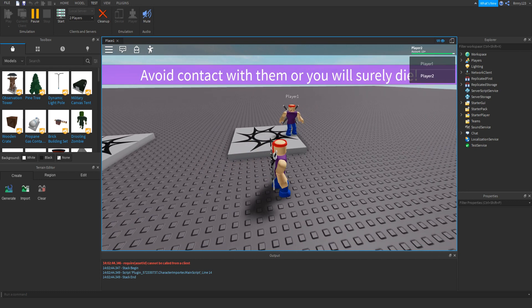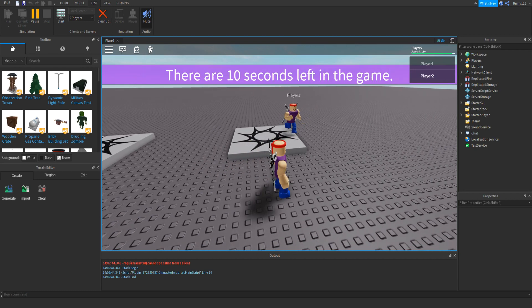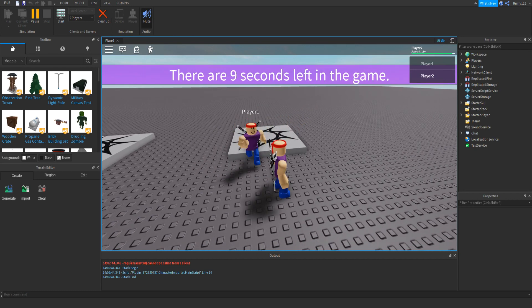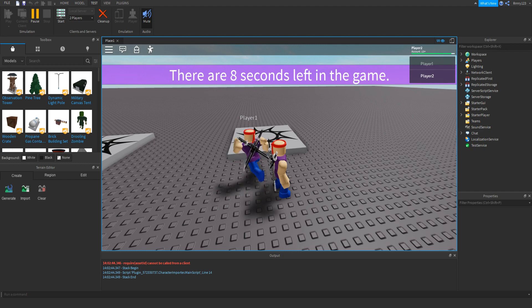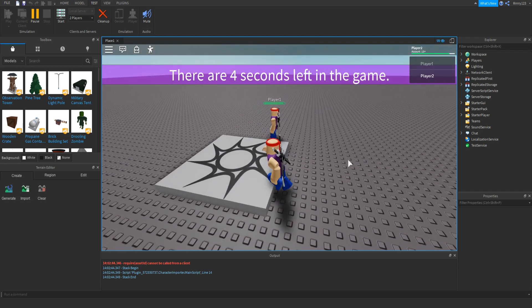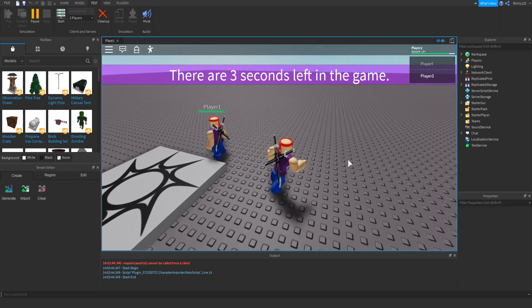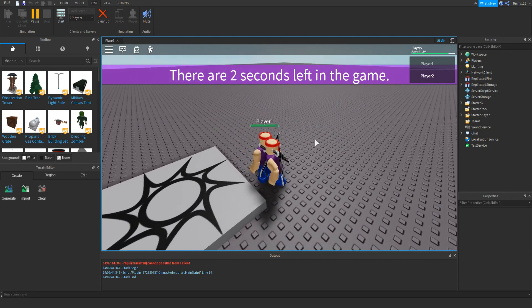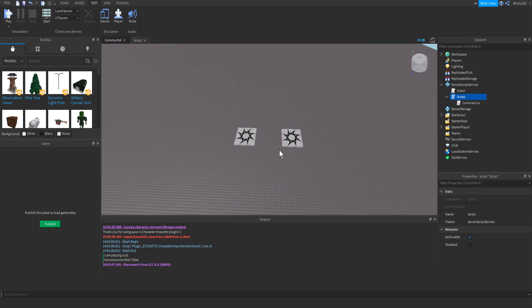Avoid contact with him or surely die. Oh, no. I just touched him. Why am I dying? Oh, no. Oh, my gosh. That was so stupid.